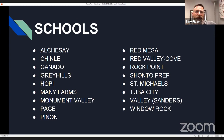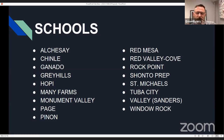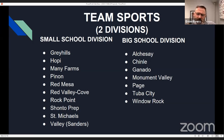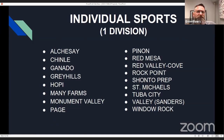These are the schools involved — all of them are on the Navajo Nation, Hopi, or nearby. We are the only school not located on the reservation. Team sports will be divided into two divisions: a small schools division and a big school division. Individual sports — typically wrestling and cross country — will be one division. If you have questions as I'm going through, please don't hesitate to stop me.